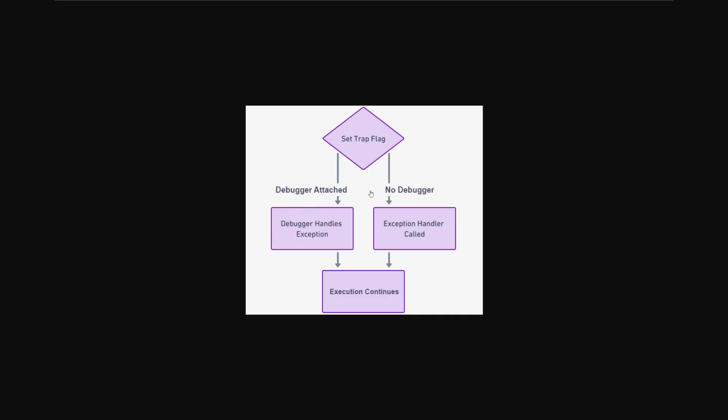But if the exception is thrown and no debugger is attached, then a normal exception handler will be called. So we can write code that will discern between the two. And if a debugger is attached, then we can act accordingly. After these handlers have finished, then the execution of the code is finished. So let's move on to how we can do this in practice.